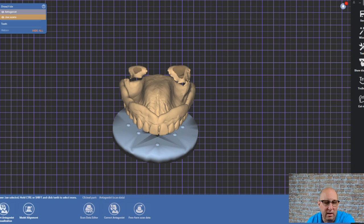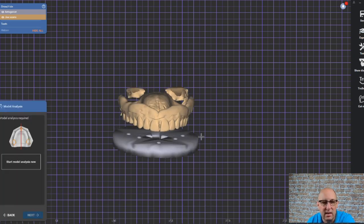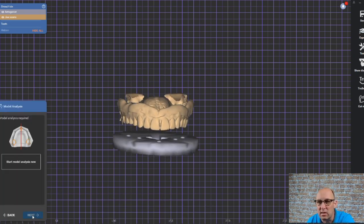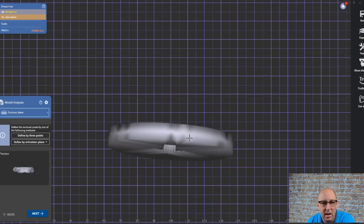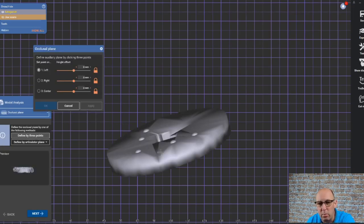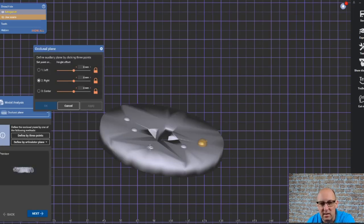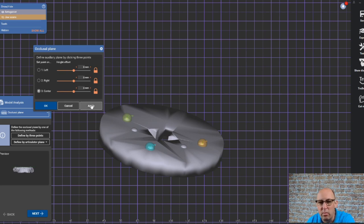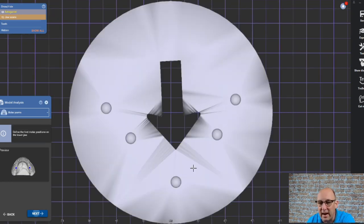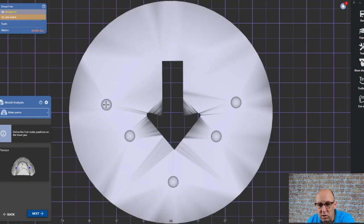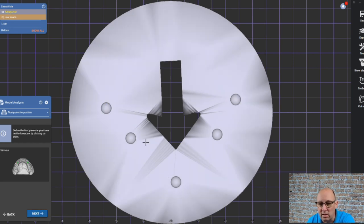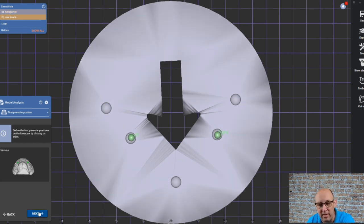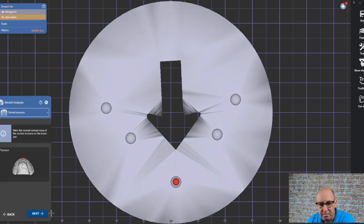We can use this scan for the markings. For example, if we go to the model analysis, we can use it to define the occlusal plane. Three points just by clicking on these little knobs. We can use it to define the molar positions, the first premolar positions, and the midline.